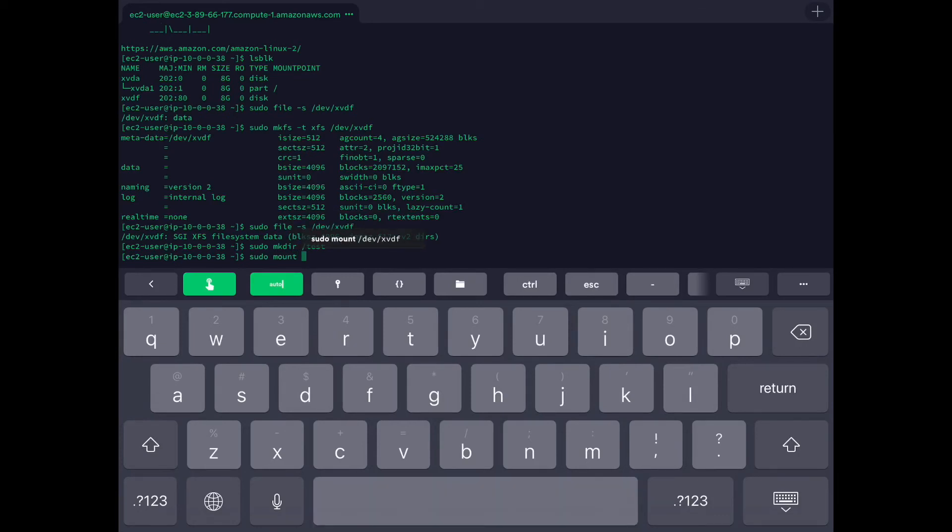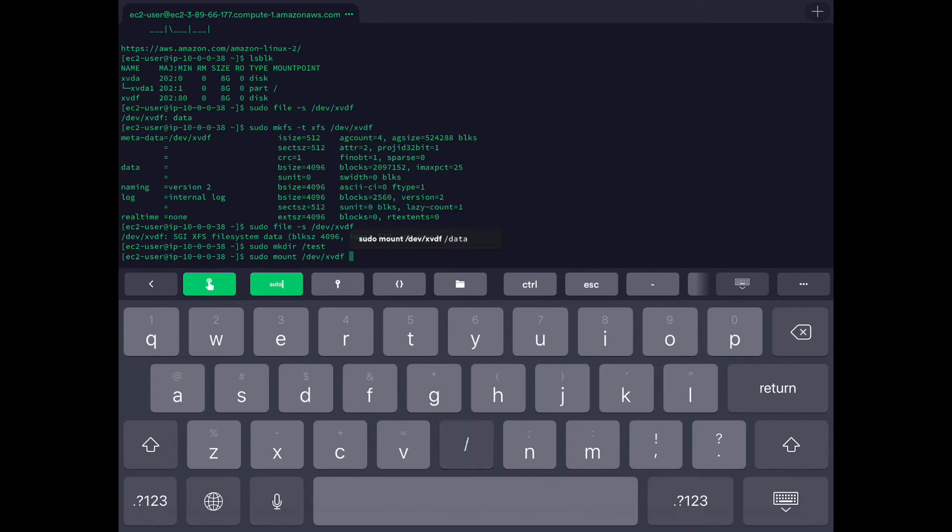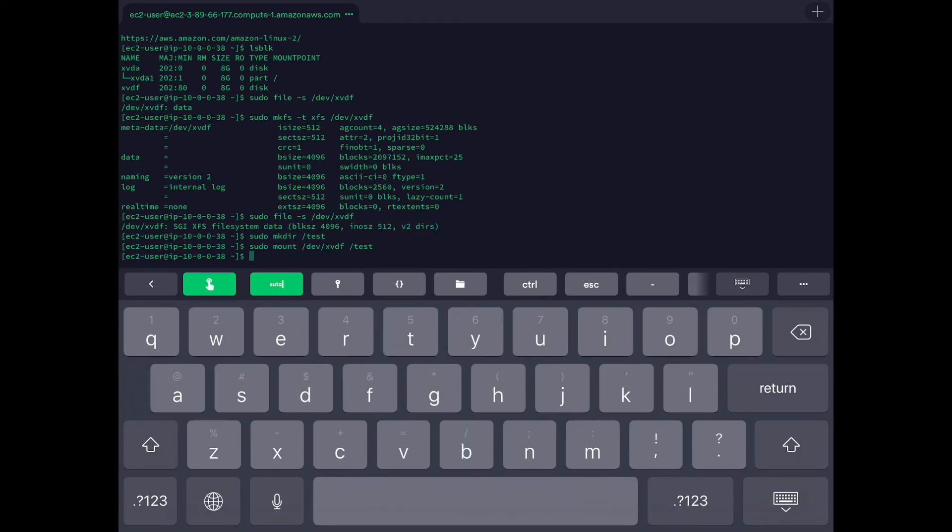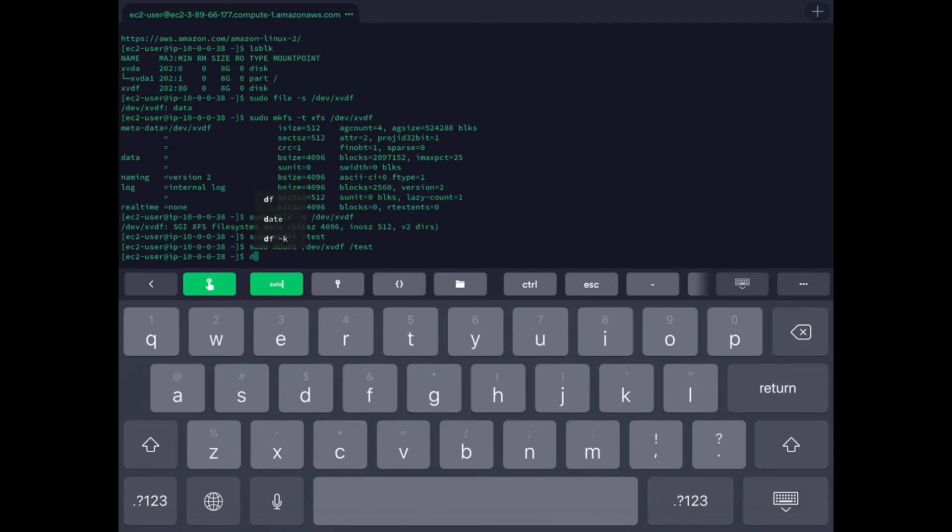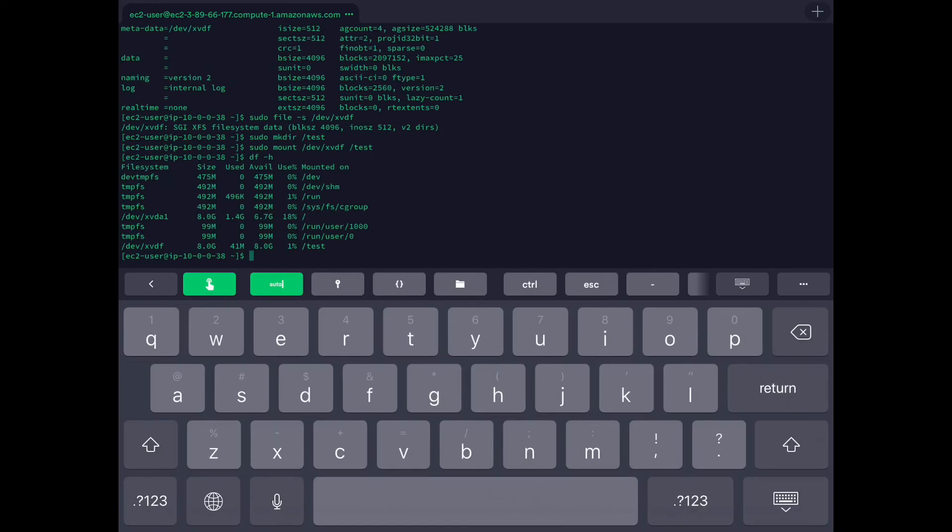Mount this file system to /test. This is created. If you see df -h, you can see the last file system which is /test. This is the mount point which we just created.